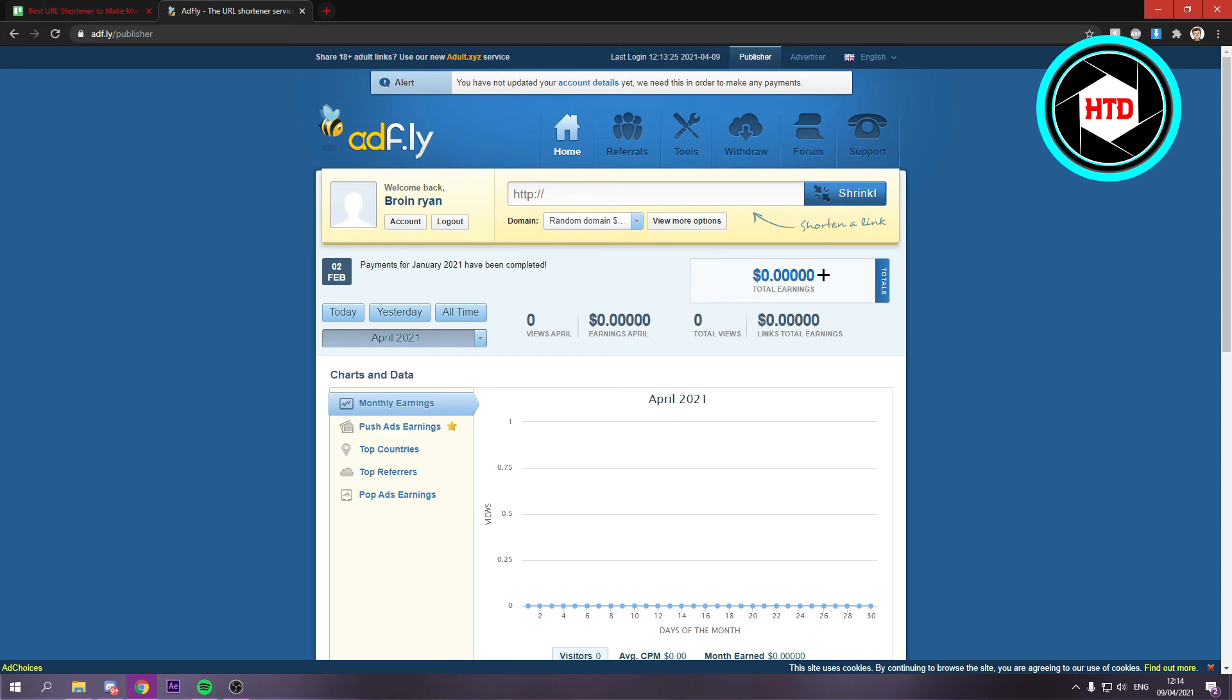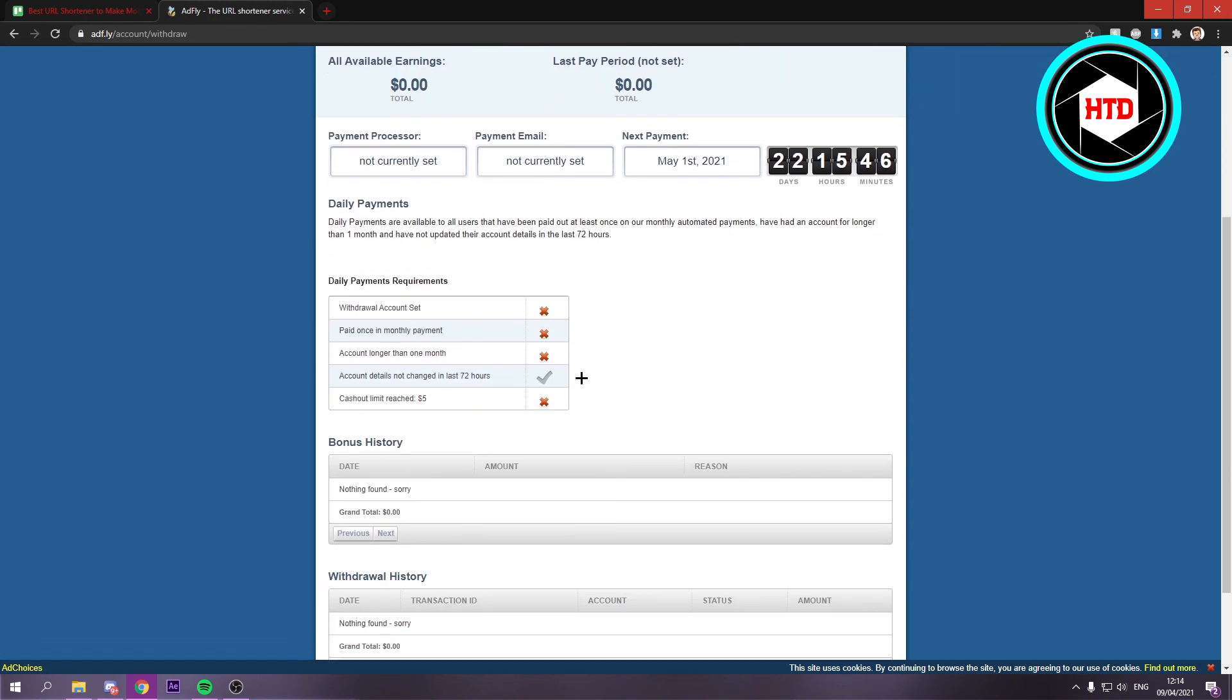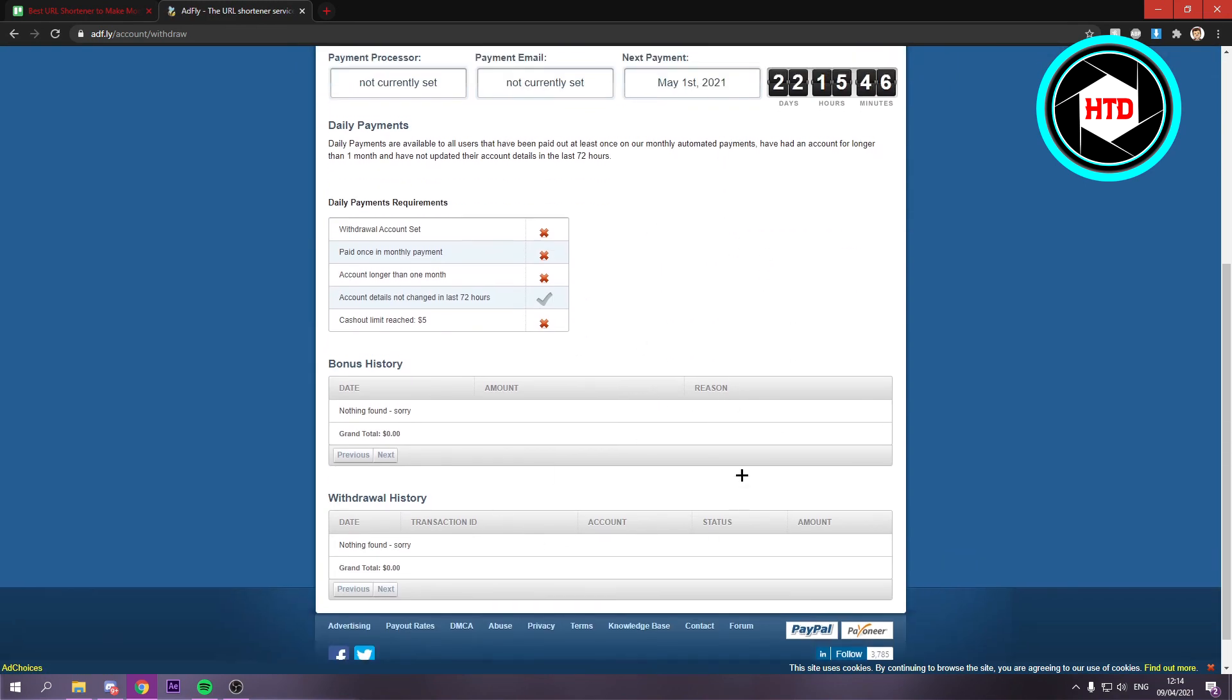That's basically it. That's how you can earn money with it, and right here you can withdraw as well.